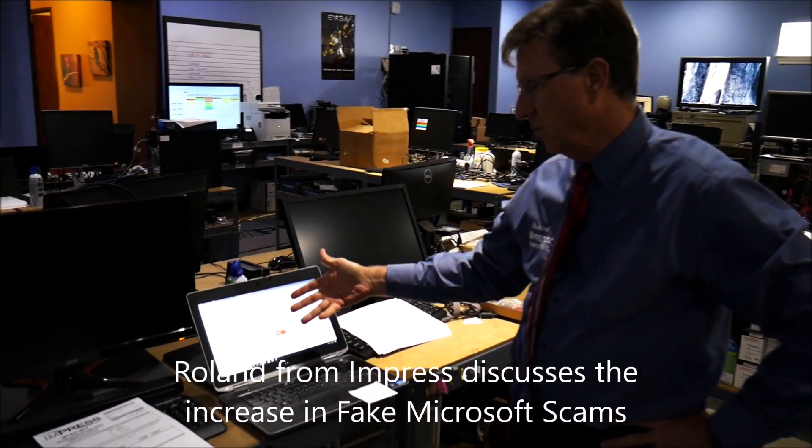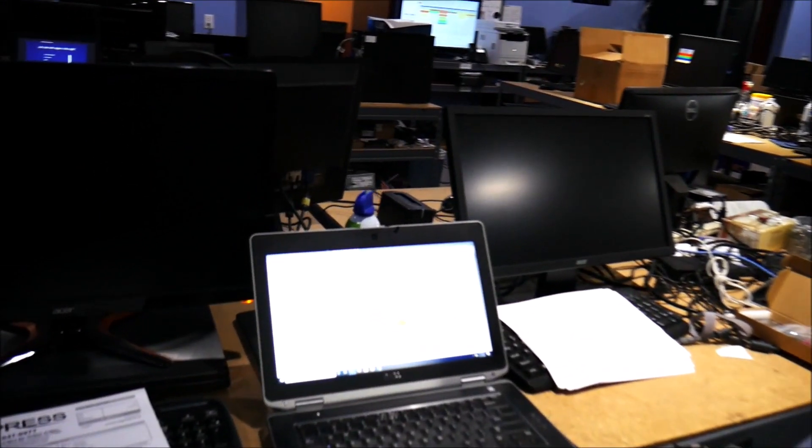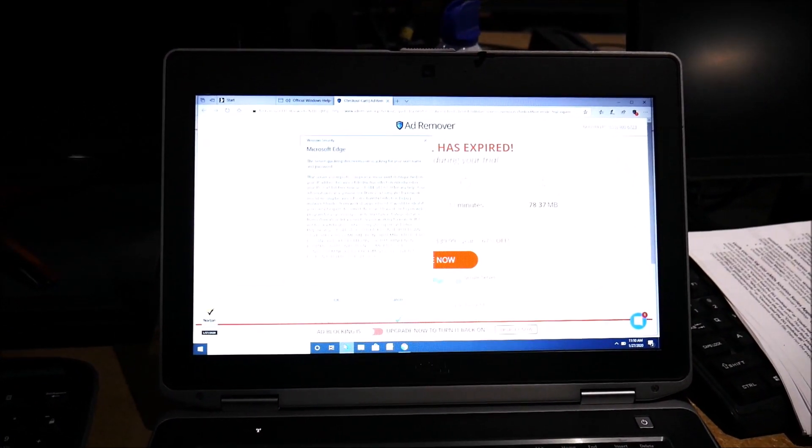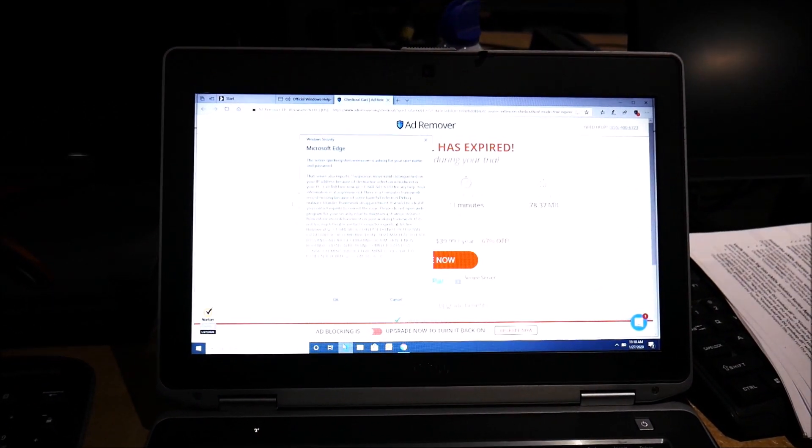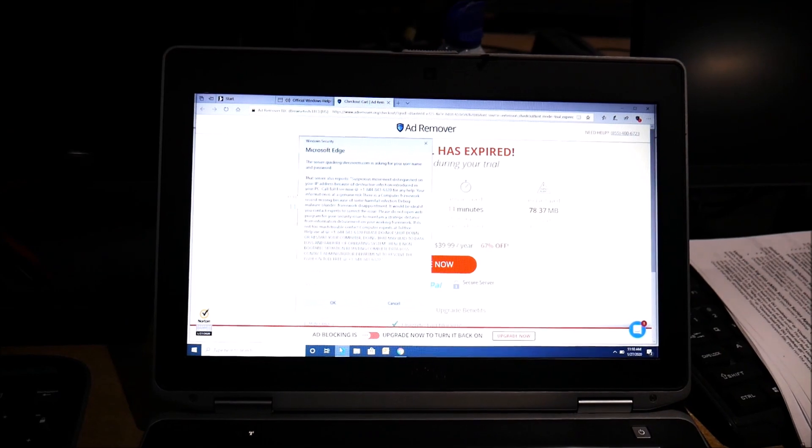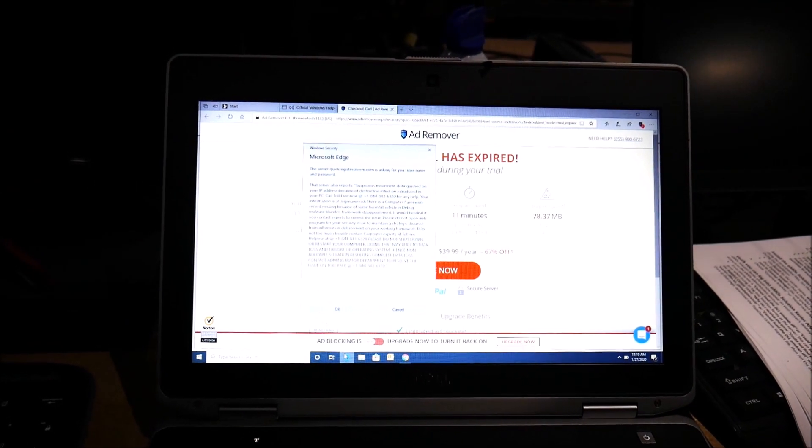A customer was using Microsoft Edge, suddenly this came up, told them that server reports suspicious movement on your IP address.